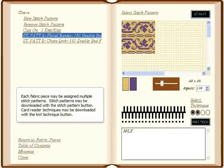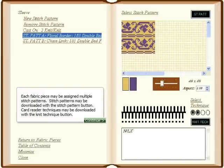Each fabric piece may be assigned multiple stitch patterns. Stitch patterns may be downloaded with the Stitch Pattern button. Card reader techniques may be downloaded with the Knit Technique button.